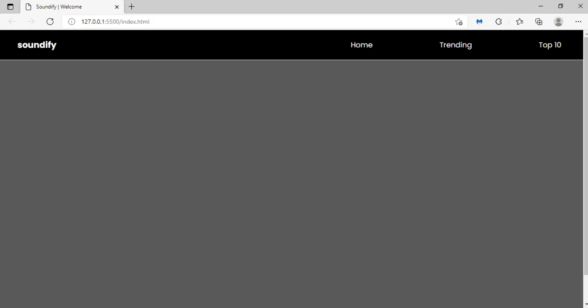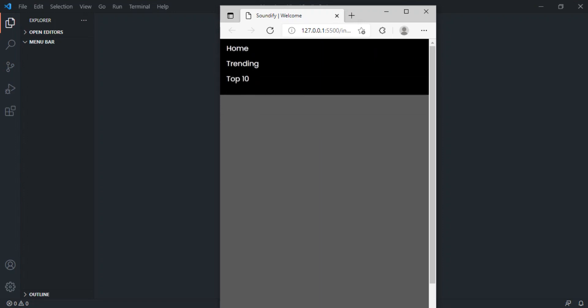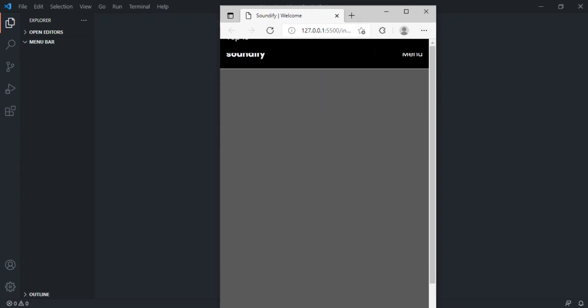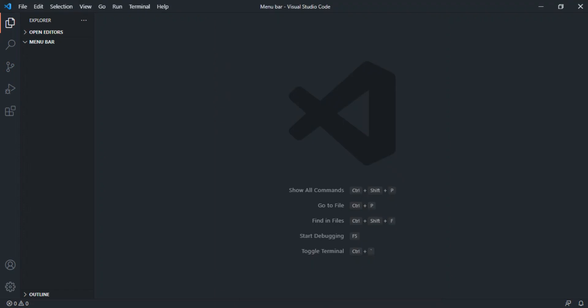Hello! In this short video we are going to be making a basic responsive navigation menu in HTML, CSS, and JavaScript. On a large screen we see the full menu, and when we come down to a smaller device we get a menu button that we can click so the menu slides in and out. Let's get to it.